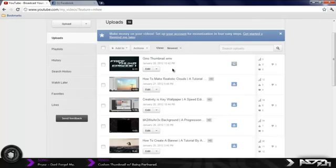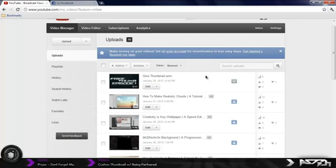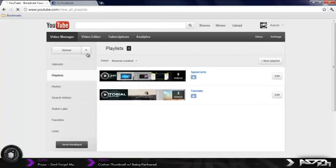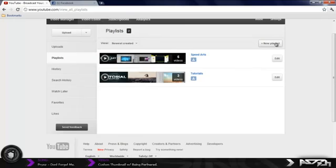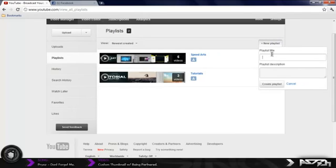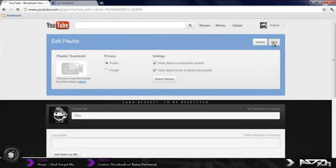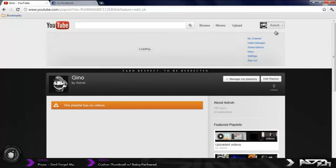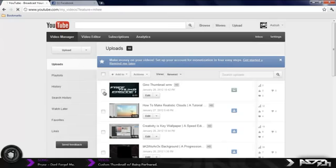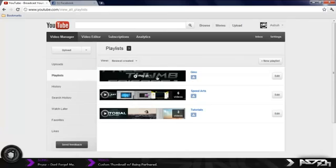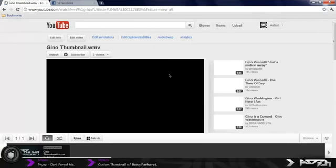Now go to your Video Manager. If you want this picture on your playlist thumbnail, go to your Playlists or create a new playlist. I'll go to Playlists and create a new one — name it whatever you want, I'll name it 'Gino' — press Create Playlist, then press Save. Now go back to your Video Manager, find the unlisted video, press Add To, and add it to the playlist you just made. Then go back to your Playlists tab and go in to edit it.